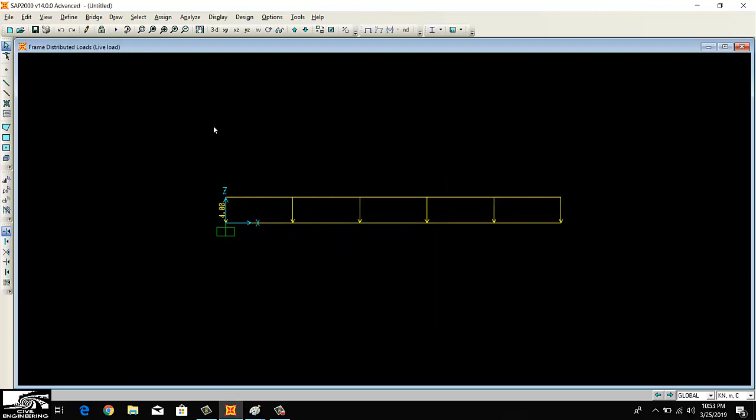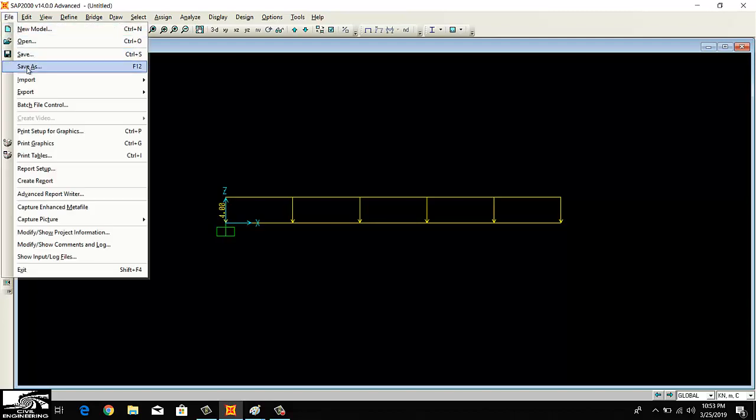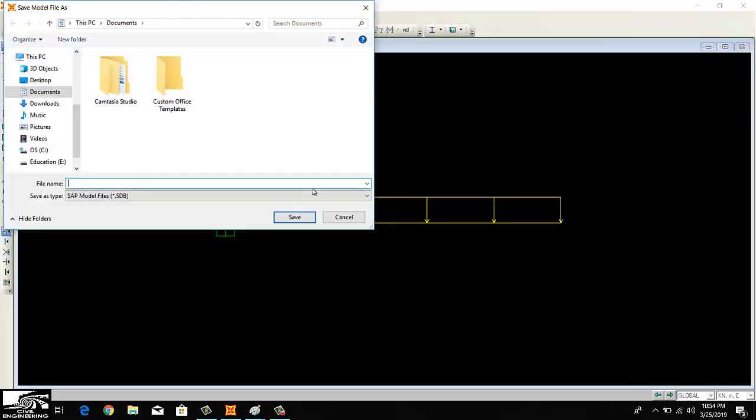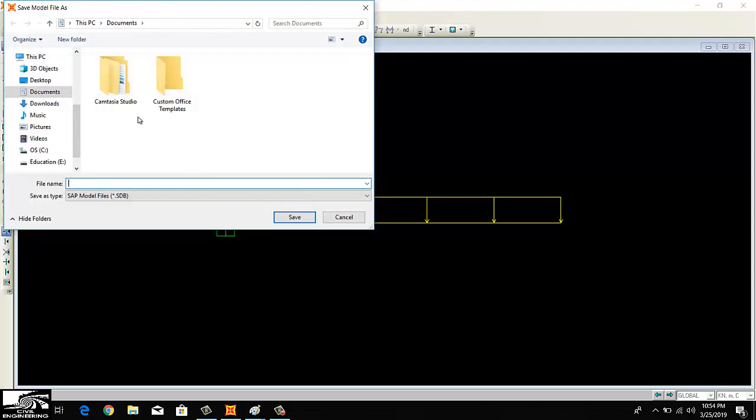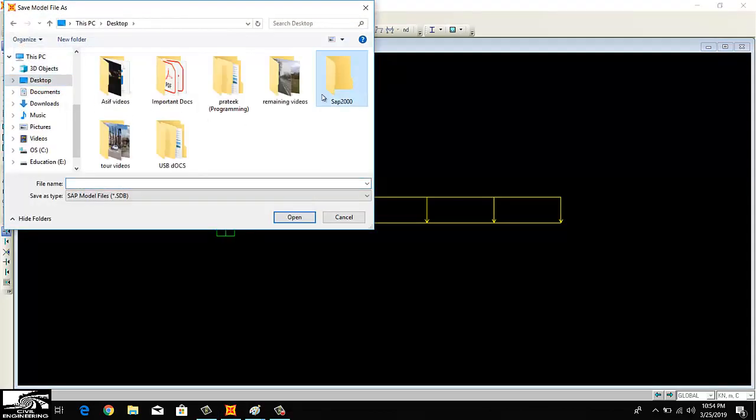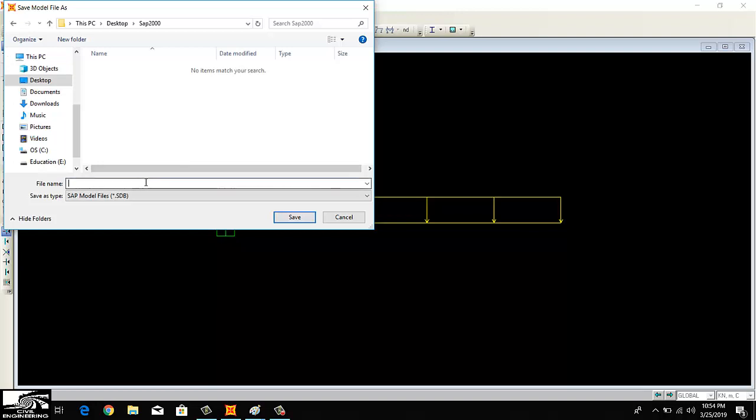I want to save my model, then I will analyze this model. I can easily save it by the name of cantilever beam.